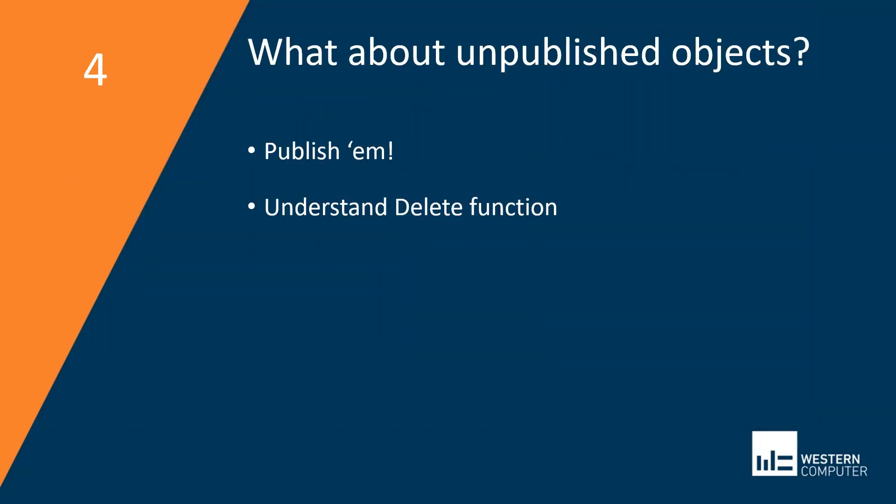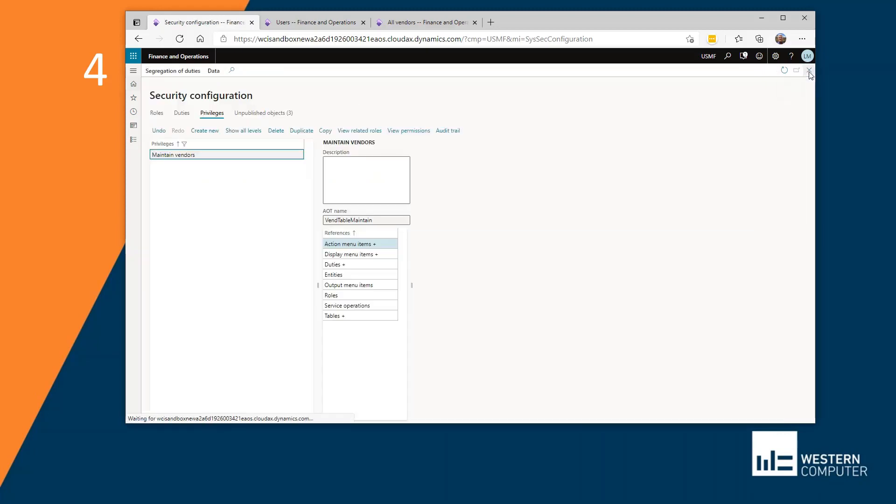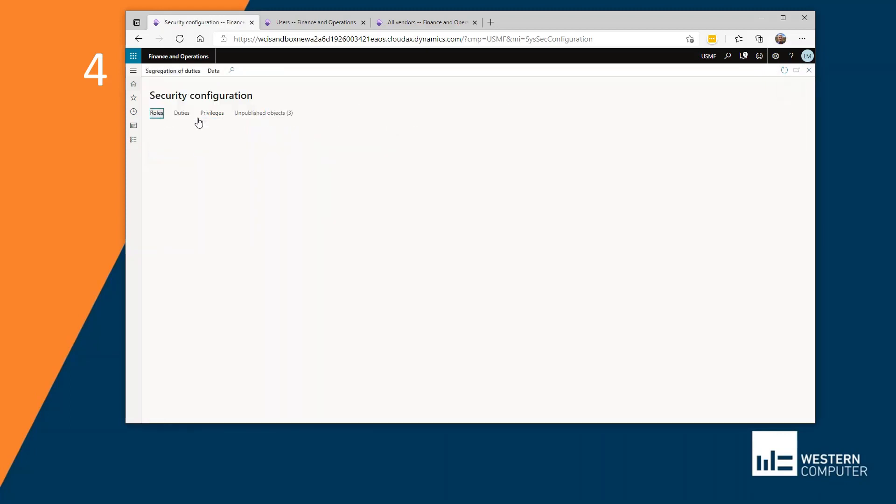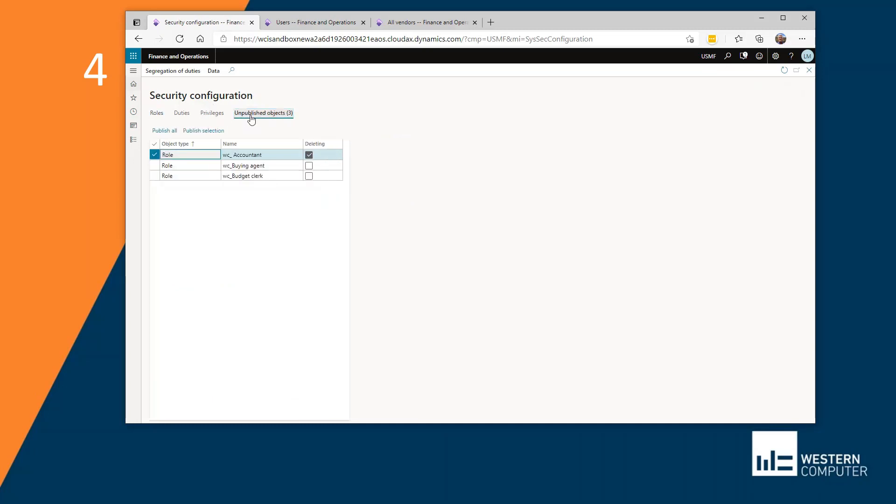What about unpublished objects? You may have learned already that to make a change effective, you have to publish it. So in this case, I'm clicking on unpublished objects. These are roles that I've changed and I could see privileges and duties here as well that will not be active. These changes won't be active until I publish them.